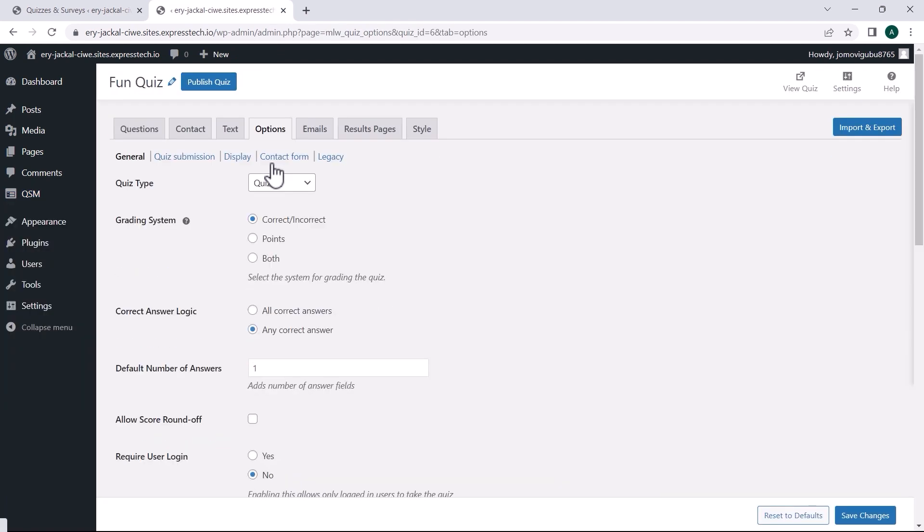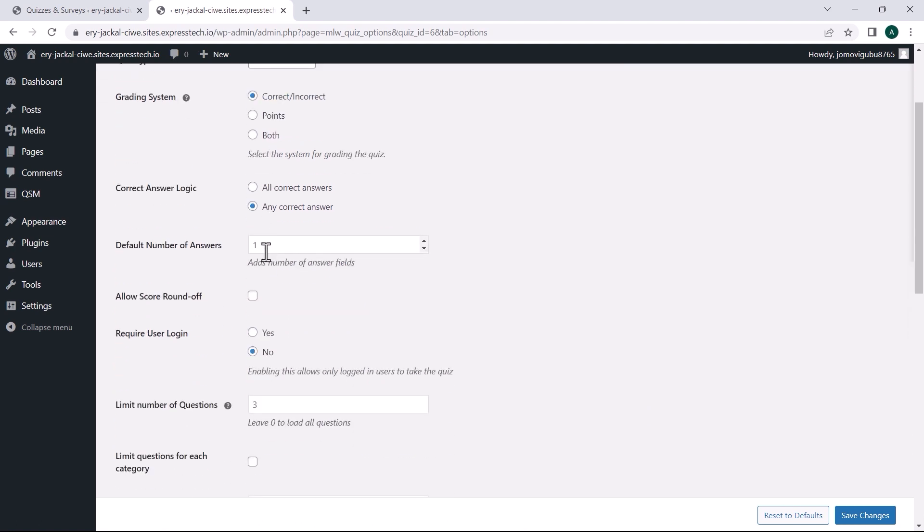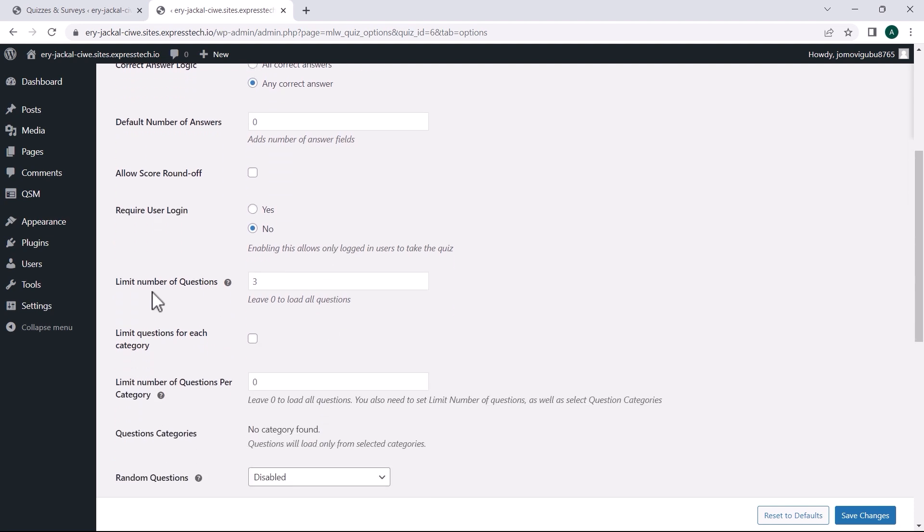Let us also tweak the text messages, contact forms, and QSM theme settings. Let us now export the settings from this quiz so we can use them in other quizzes.